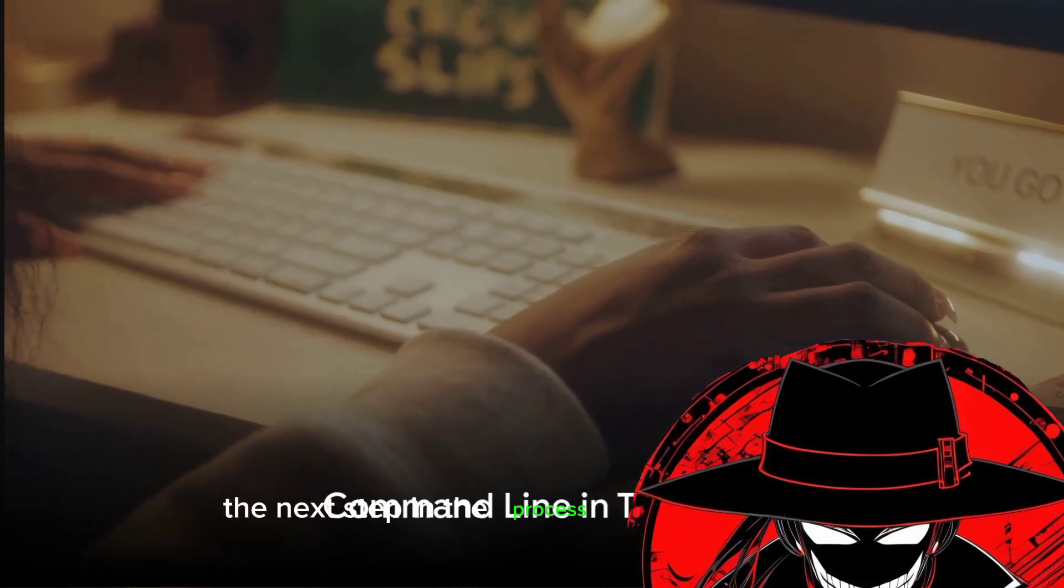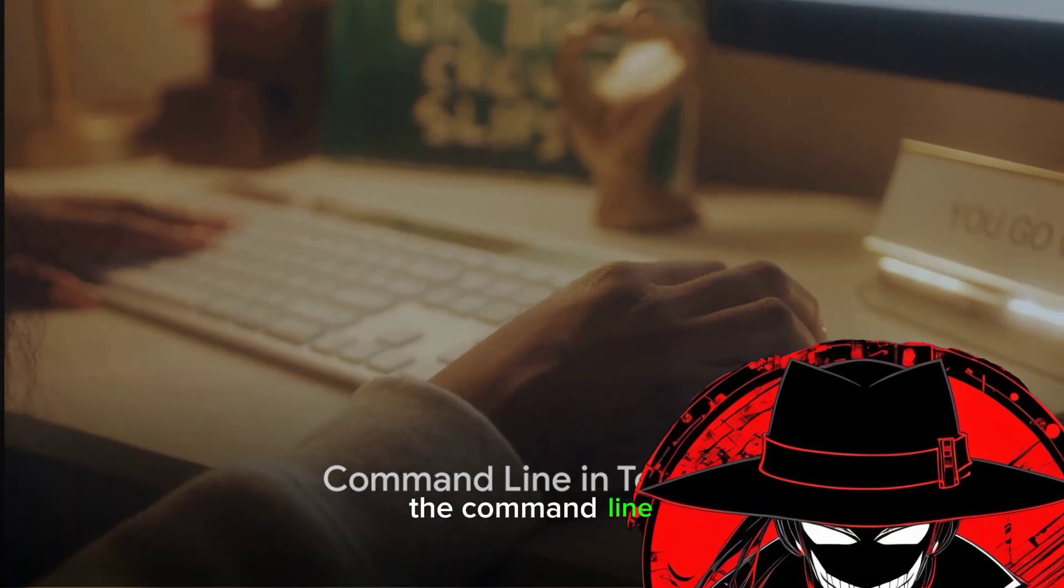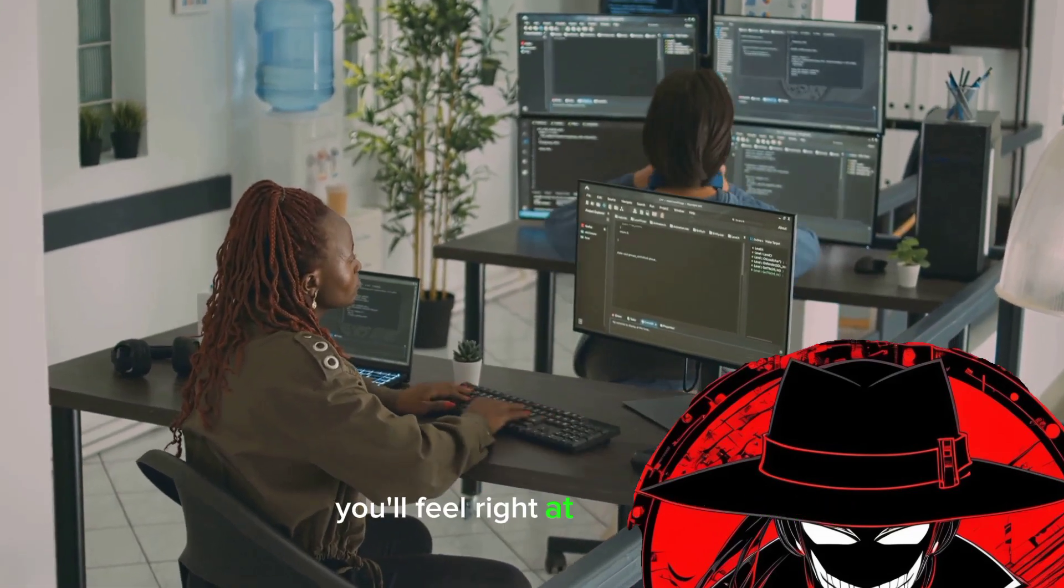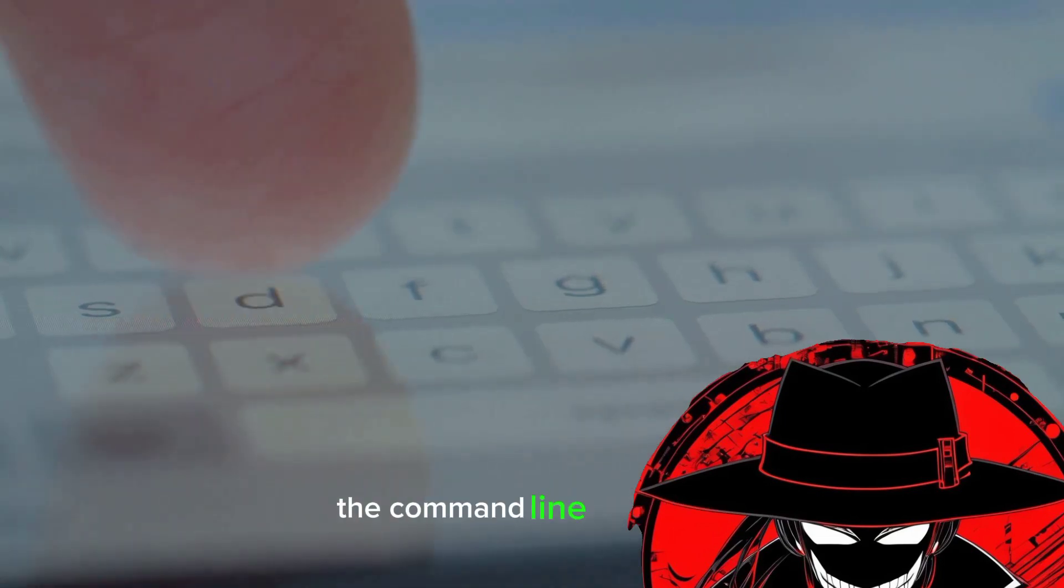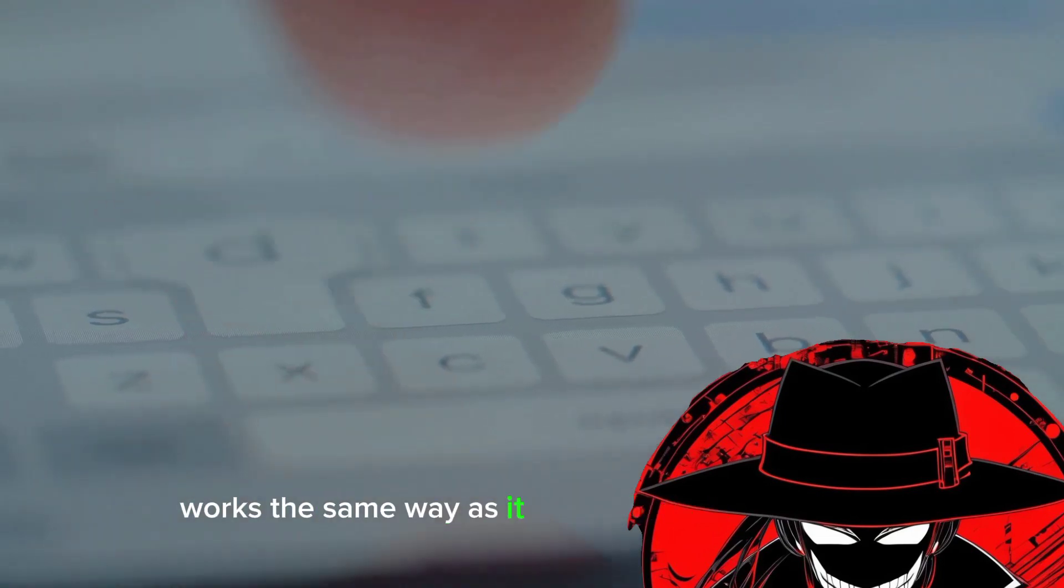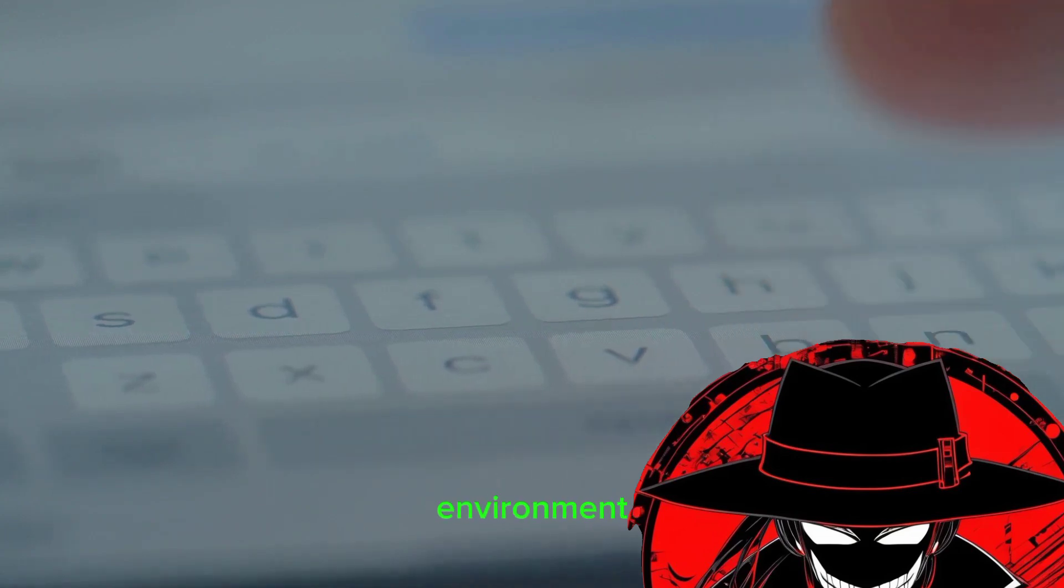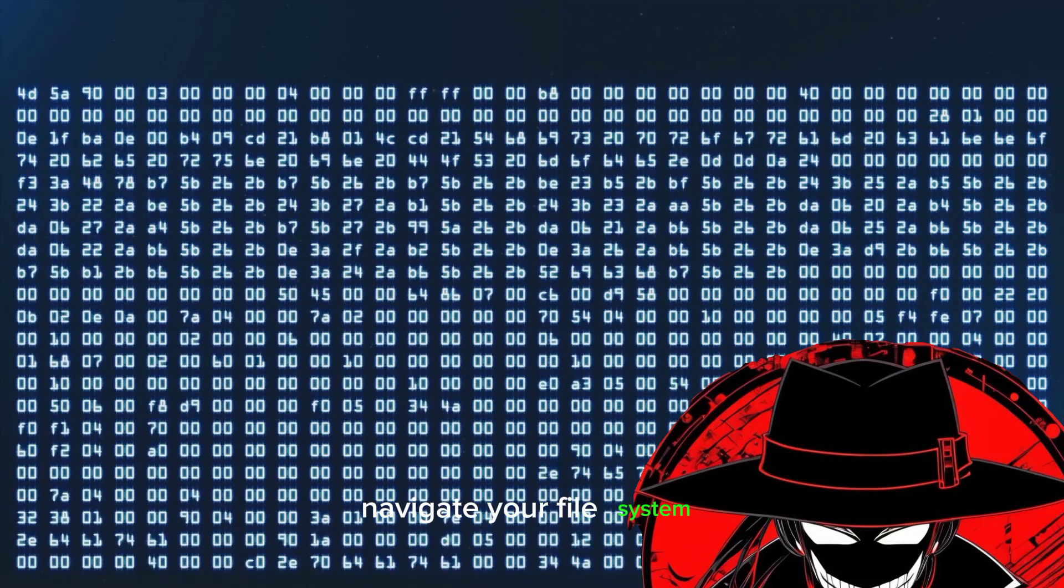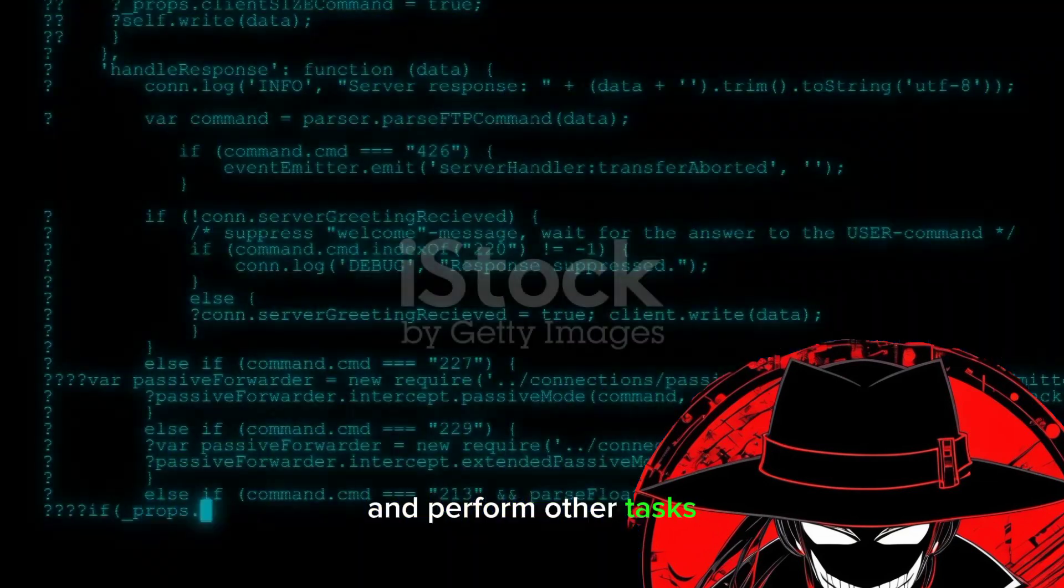The next step in the process is understanding the command line. If you're familiar with Linux, you'll feel right at home here. The command line in Termux works the same way as it does in a traditional Linux environment. It's here where you'll run your programs, navigate your file system, and perform other tasks.